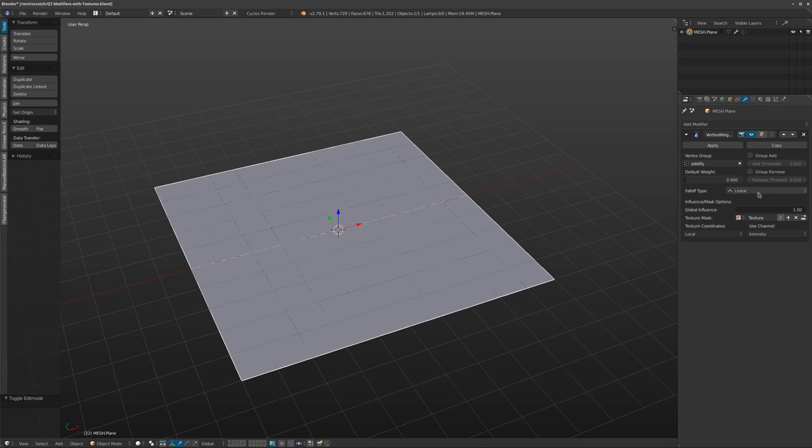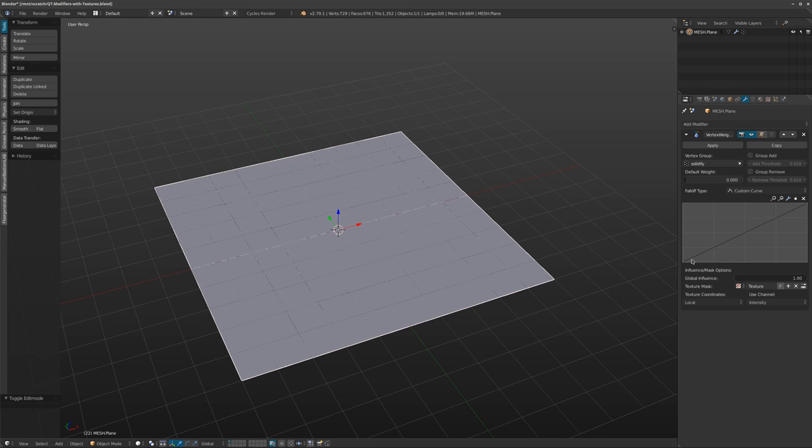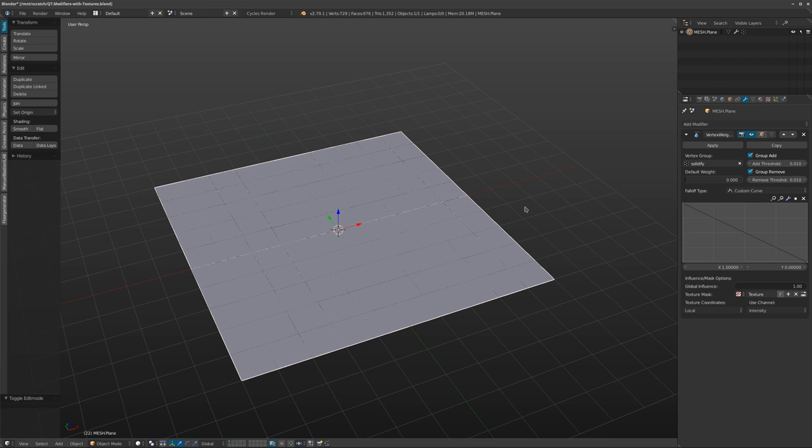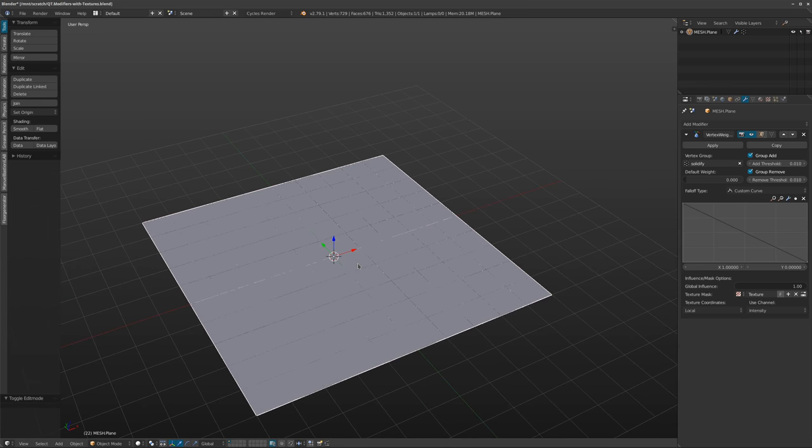So I found that if you go into this menu over here, into the custom curve, you flip the curve, very simple, I'm gonna enable the group add or remove, so all the black parts and white parts of the texture will actually add stuff into this vertex group. What we can do now is add on other modifiers and use the solidify vertex group that I made to control stuff.